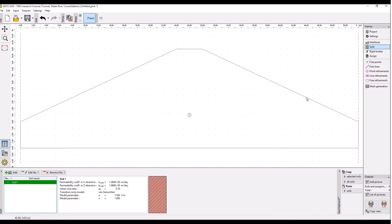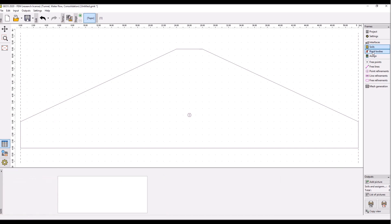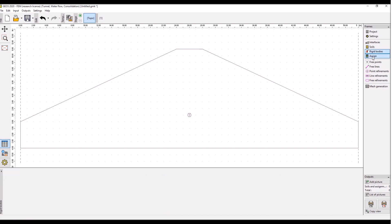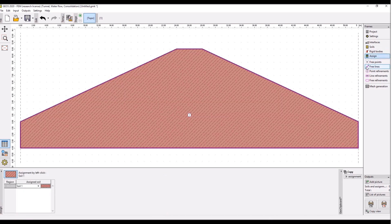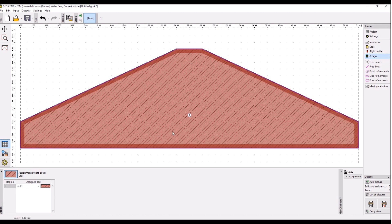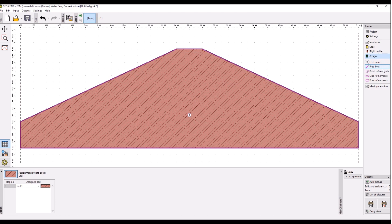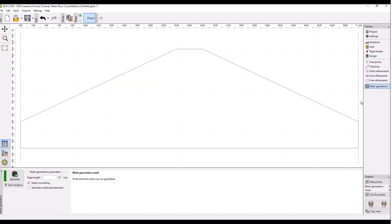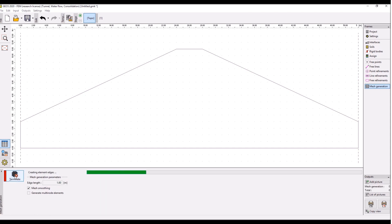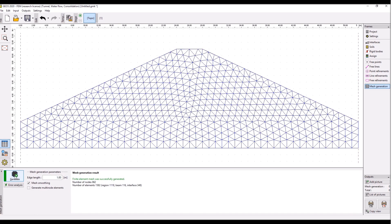We have no rigid bodies. We click to assign frame and we see that the soil is automatically assigned to this region. If we have more layers and more soils, we have to do this manually. Let's go to mesh generation. We leave the edge length at the default value of one meter and generate the mesh. So this is our mesh and we can go to the stages.